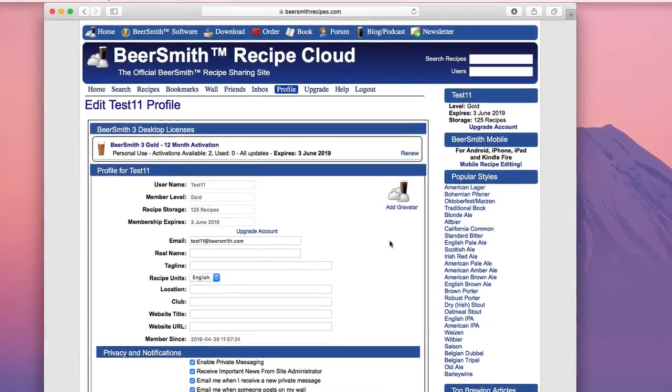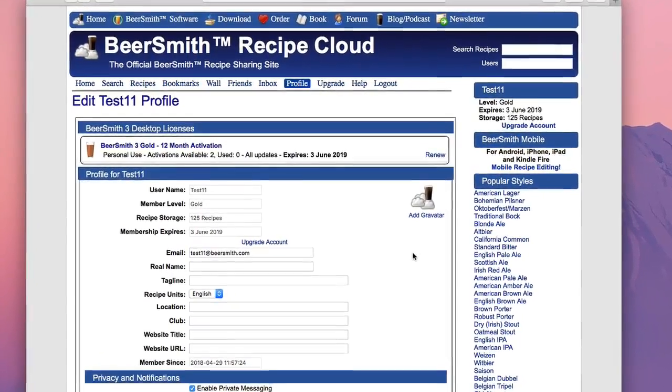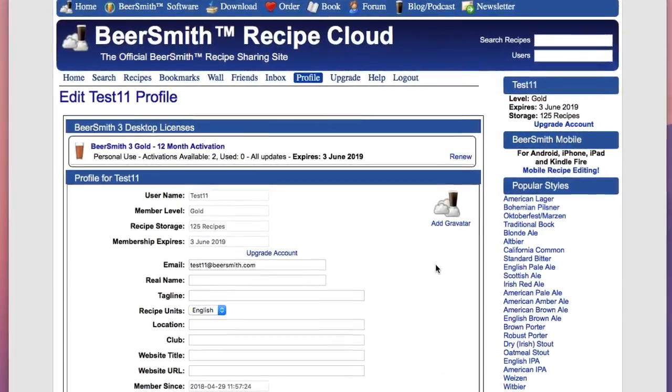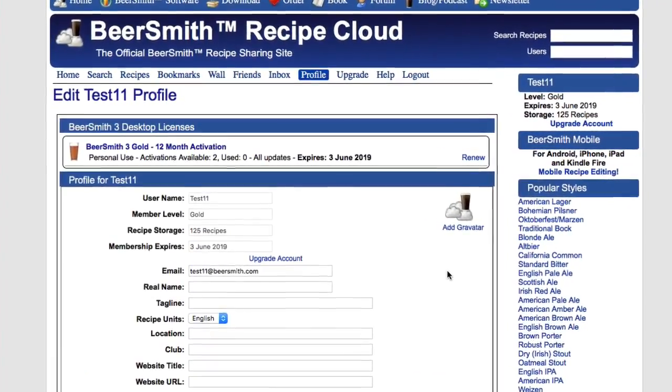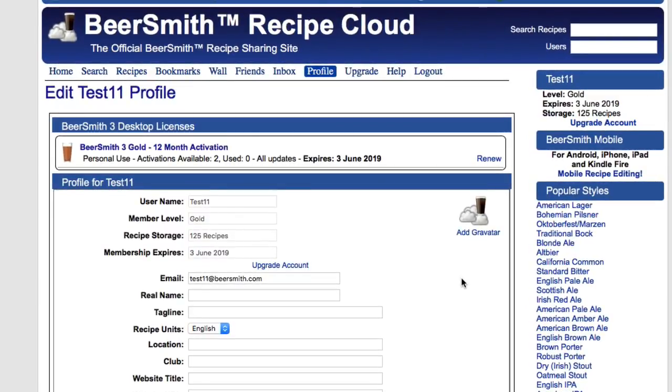BeerSmith 3 uses an electronic licensing system which has your license tied to your cloud account at BeersmithRecipes.com. When you purchase a license or redeem a gift code, it's installed into your BeerSmith cloud account. You can log into BeersmithRecipes.com at any time and go to the profile page to manage your licenses and activations.